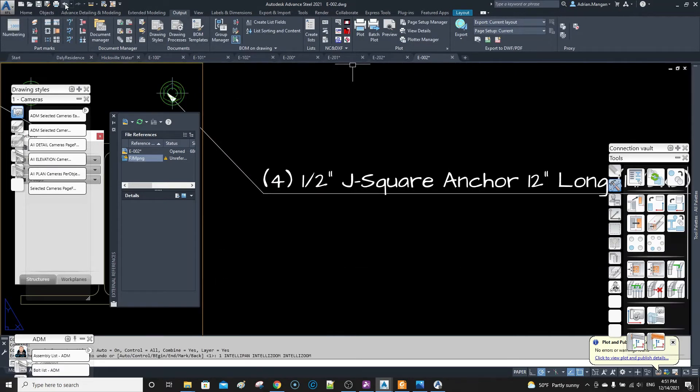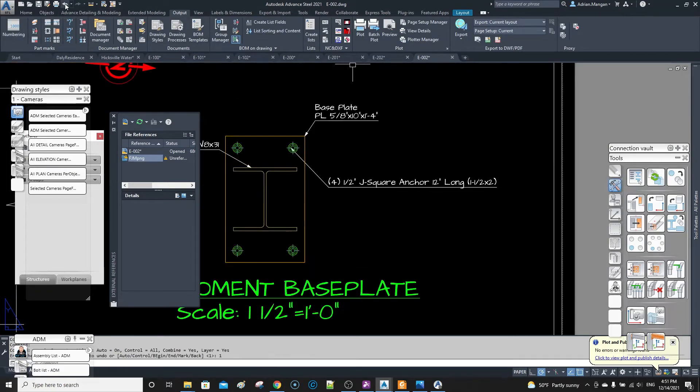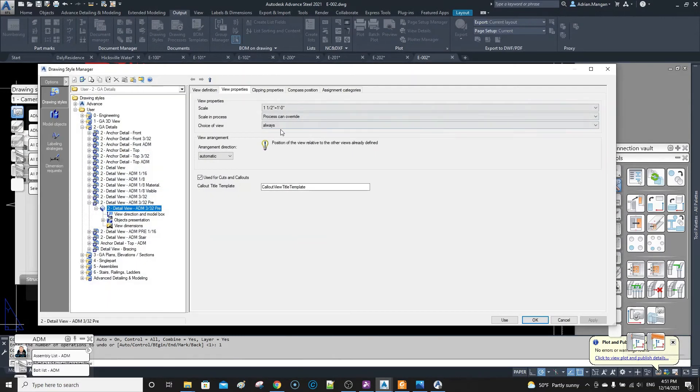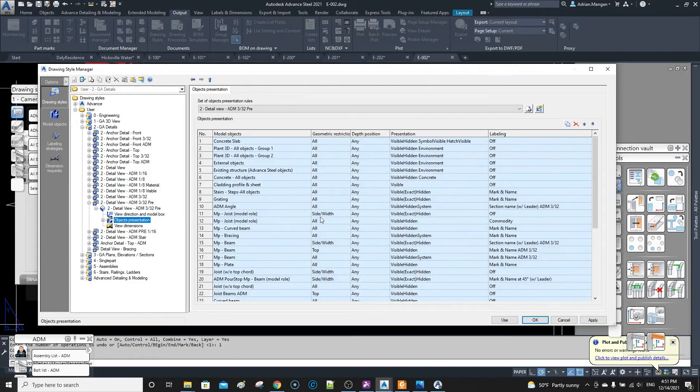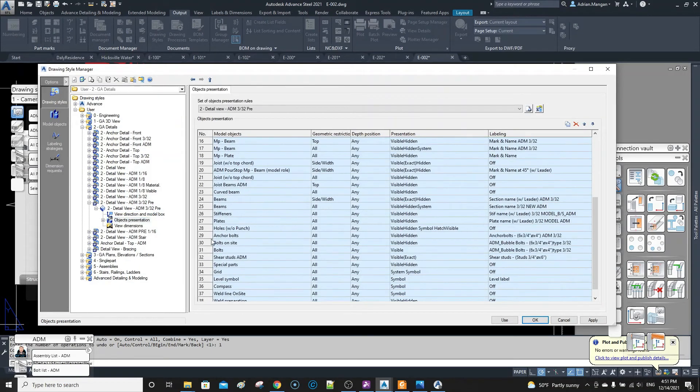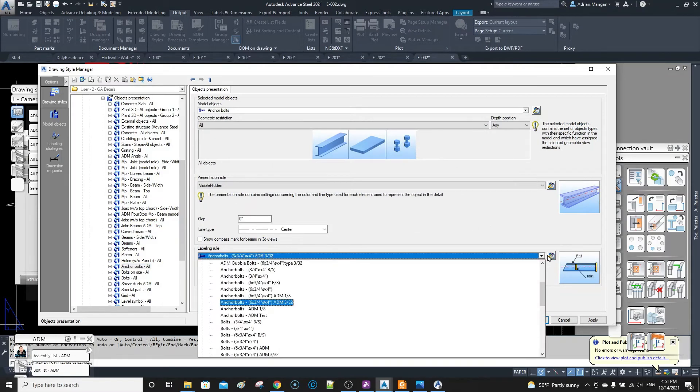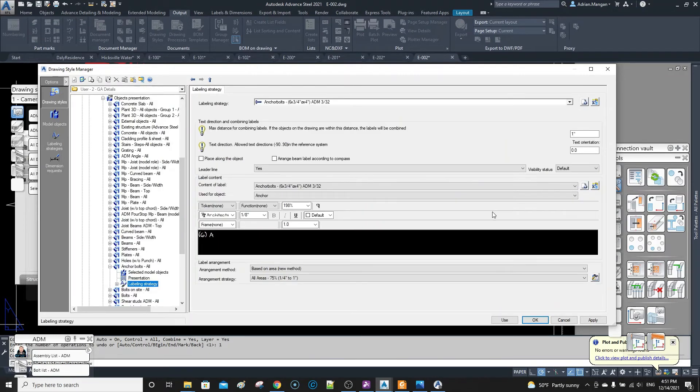So what I did was I went into my drawing style in here. And go to my detail view and object presentation, come down to your anchor bolts. And what I did was I was already using my own label here anyway.